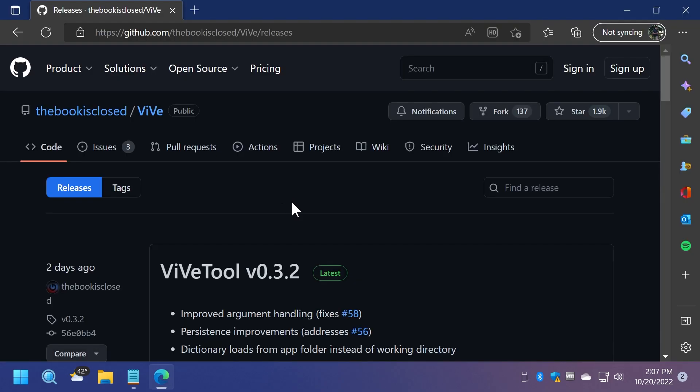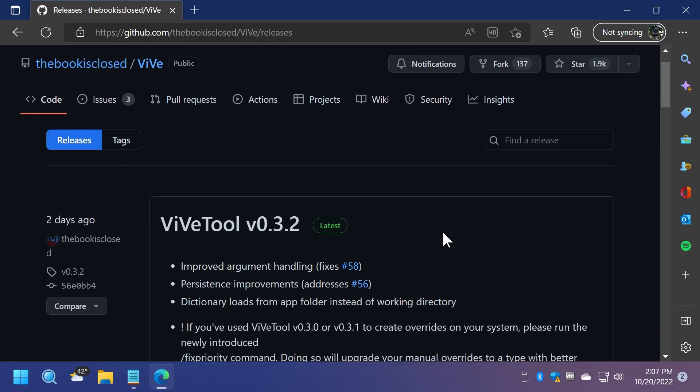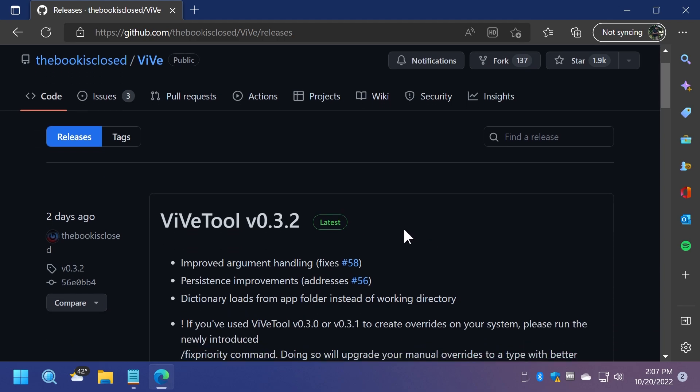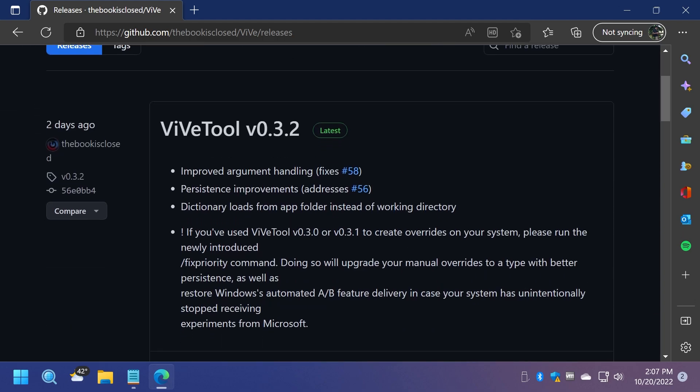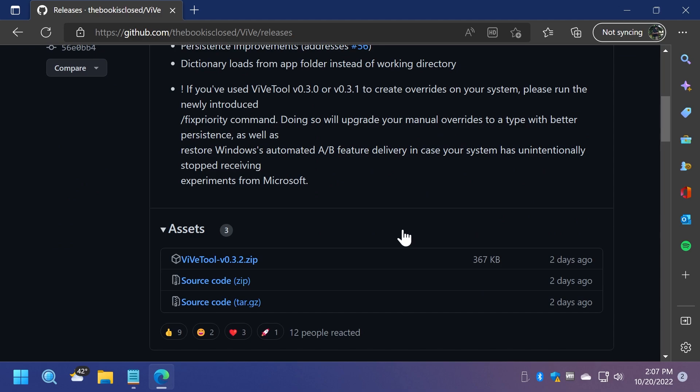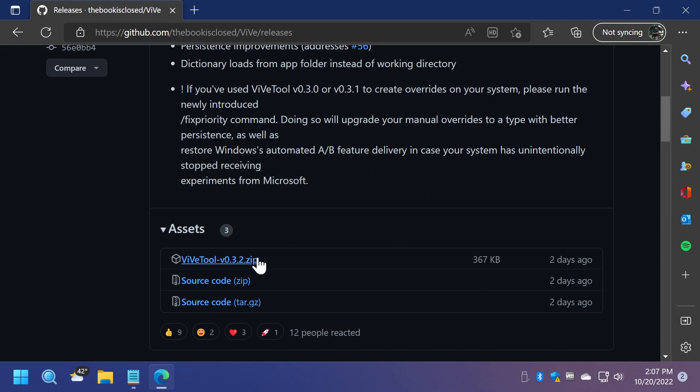Of course first of all you're going to need to download ViveTool which is a tool that lets you enable different hidden features in Windows 11. We're going to have the download link in the article below in the video's description. All you need to do is to go and click on that link and download the latest version of ViveTool.zip.